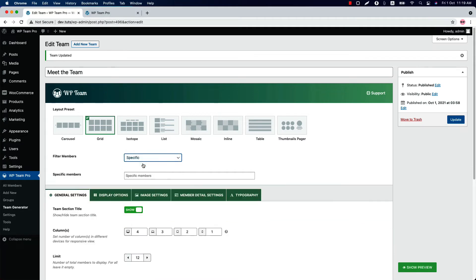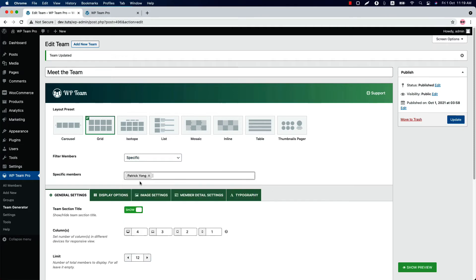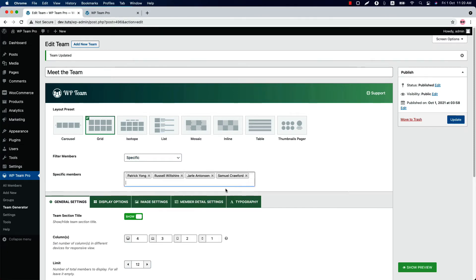Select specific filter to choose particular members to display in the team showcase. When you click the box, you can see the list of your added members. You can add any members as you want.